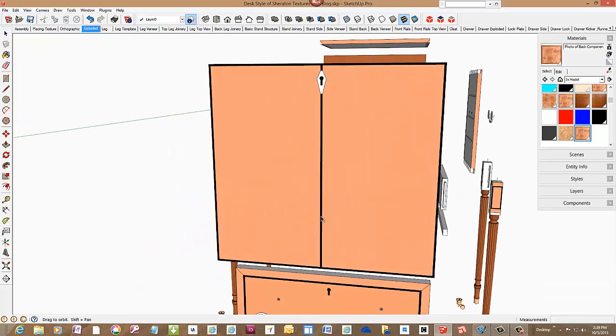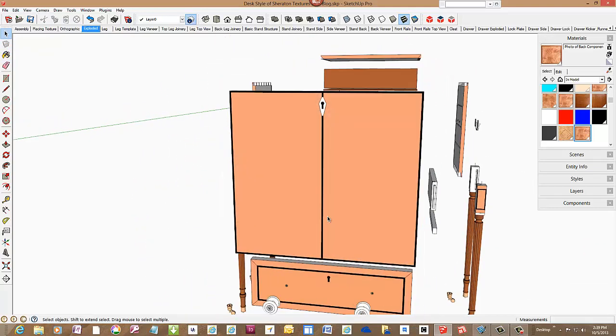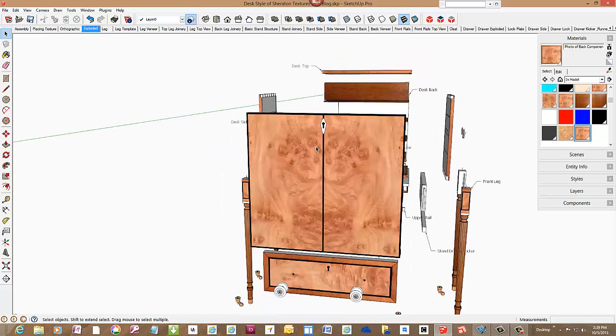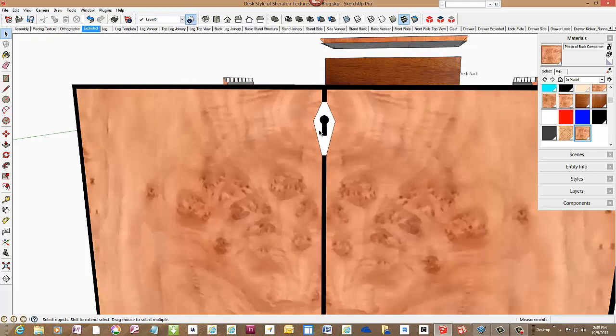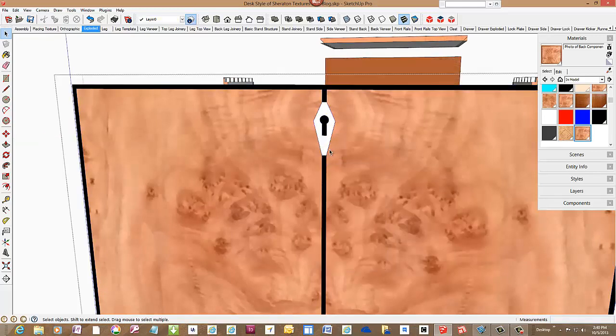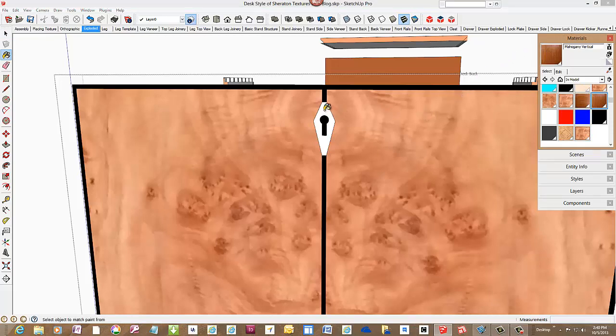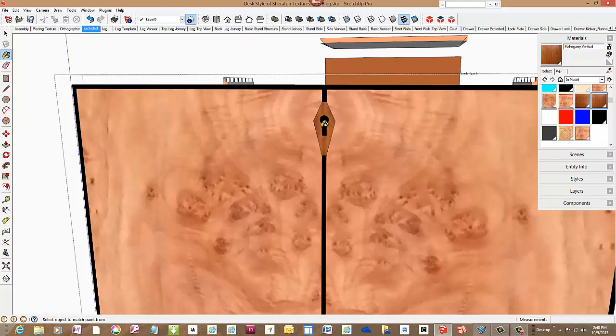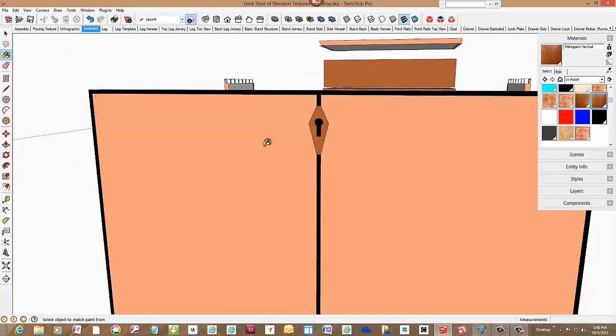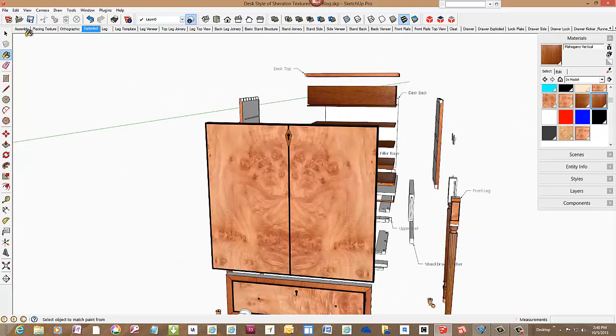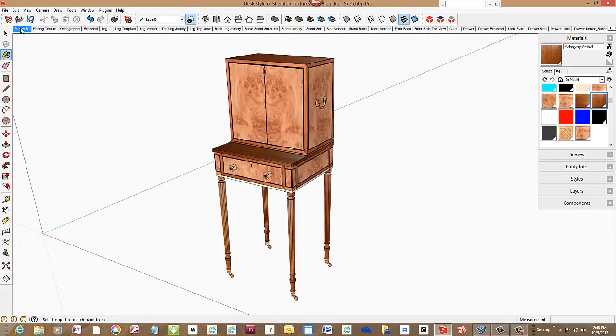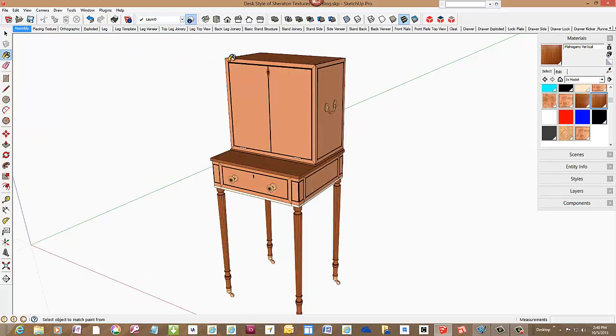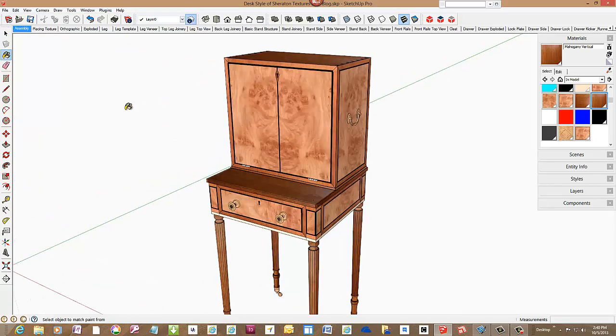Okay, there's a little decoration around the key escutcheon and this should be a piece of mahogany veneer. So I'll pick another texture, a mahogany texture, vertical grain to paint that on. So that completes the drop lid. The other pieces have been done in a similar manner. And we can now go back to the assembly and see the finished product.